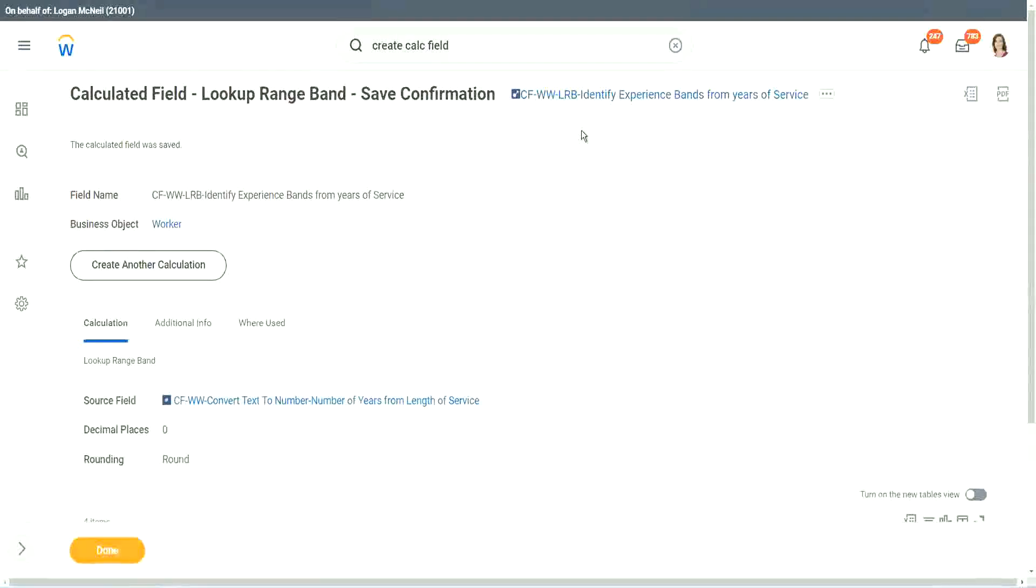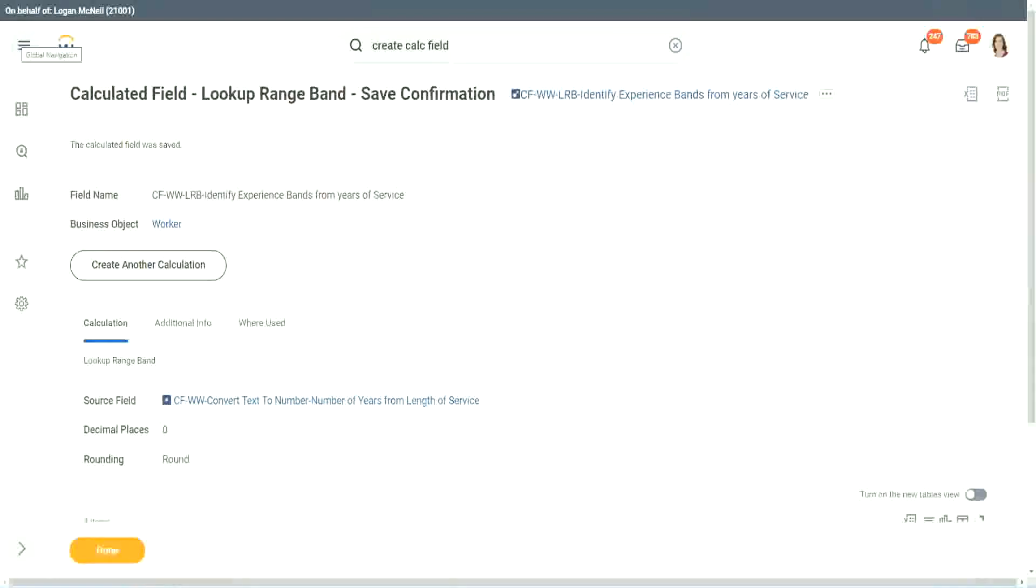Because an LRB can only work with a numeric or a currency field where there is a number. And its whole objective, or its whole capability, is to convert that numeric range into bands.